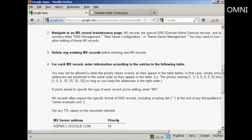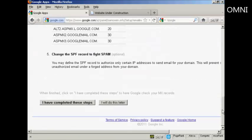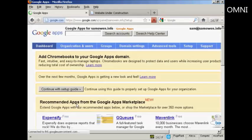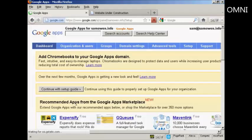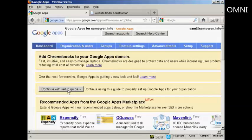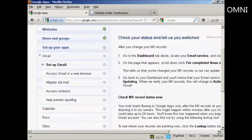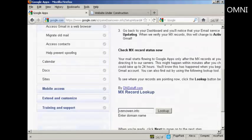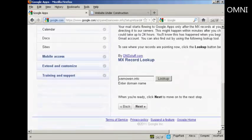Now I've set it up with GoDaddy, so all I need to do is click here on I have completed these steps. And there we go. That is now done. And now I need to click here to continue with the setup guide and click on next.